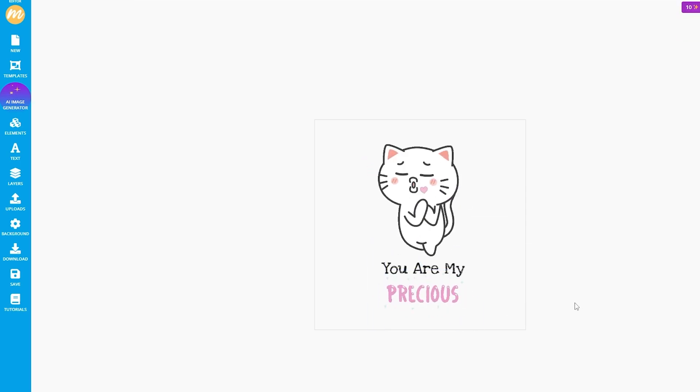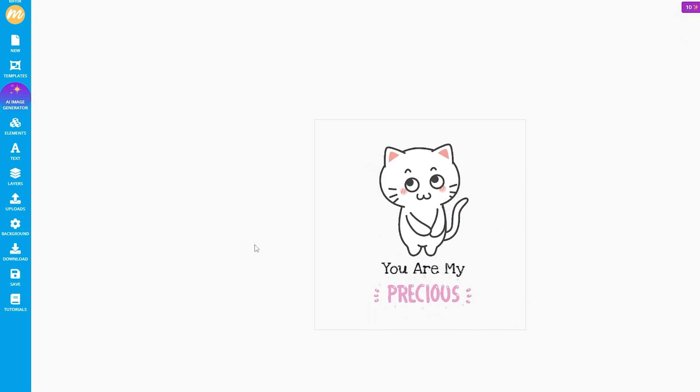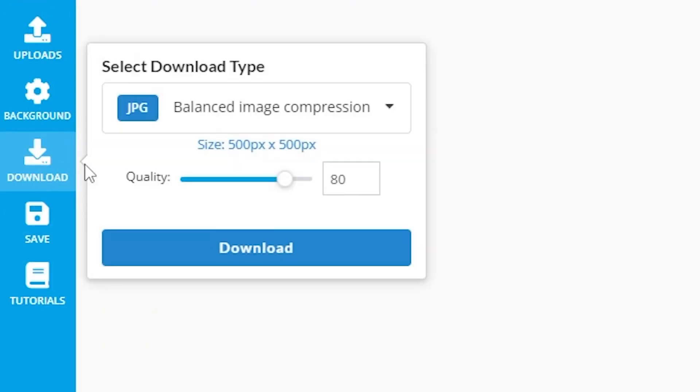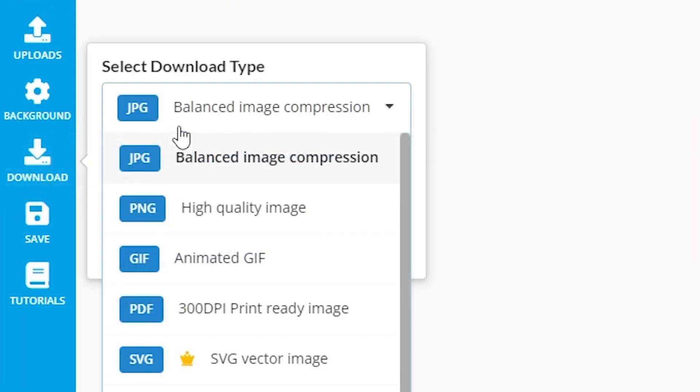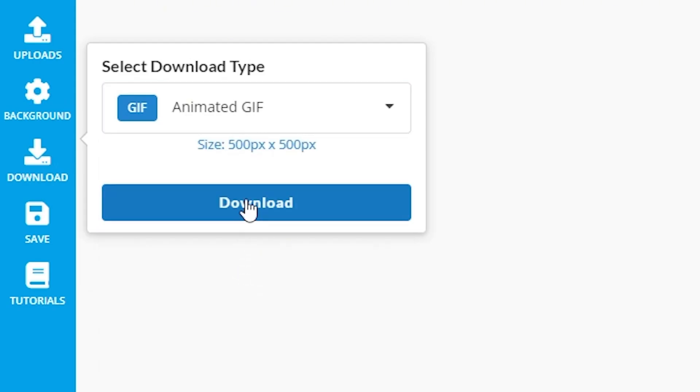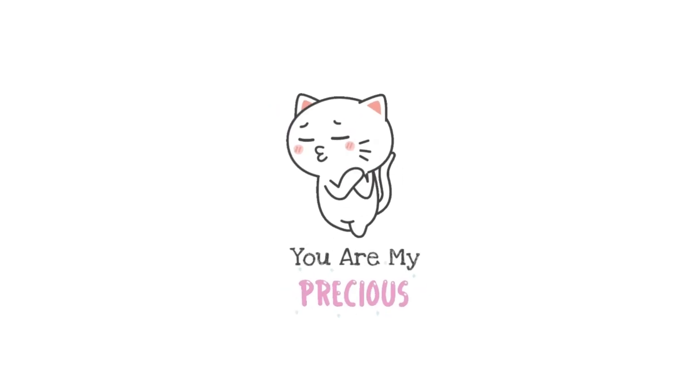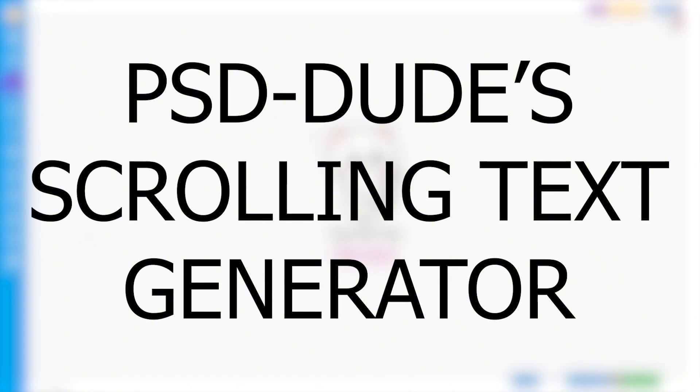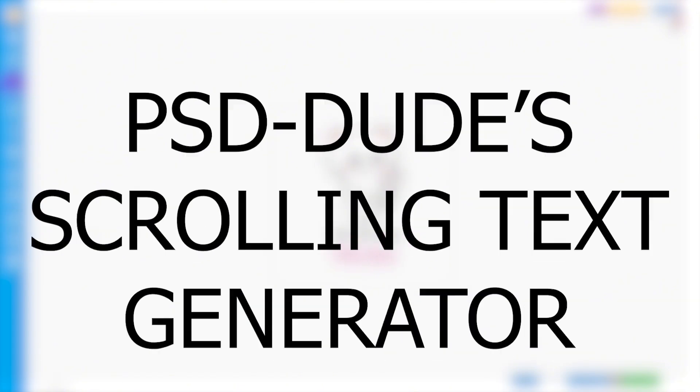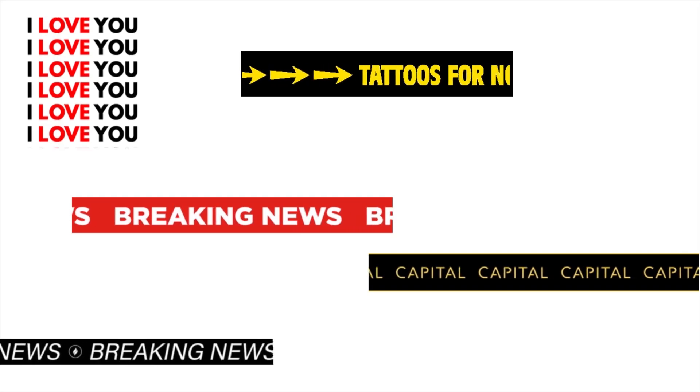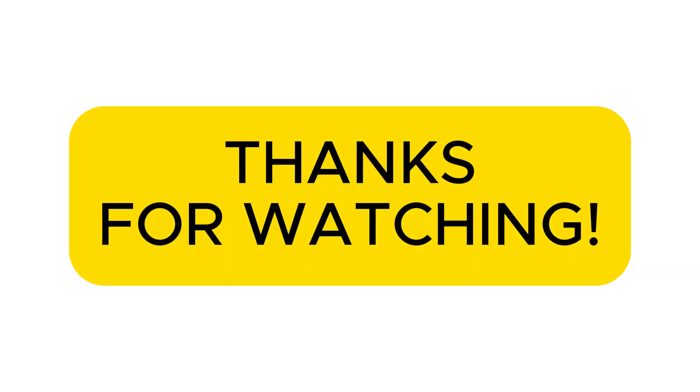To save the GIF file on your computer, go to Download, and then Animated GIF, and then Download the GIF. You can also use PSD2's scrolling text generator to create Animated GIFs for Google Slides.